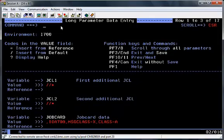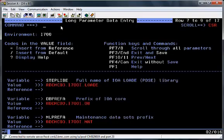The next screen is called the Long Parameter Data Entry screen. This is where you enter the details of job card information and details of all the high-level qualifiers for the files that have been created during the install. If you PF8 down the screen, you'll see all the options that have been taken by default, and you can change any of these if required.